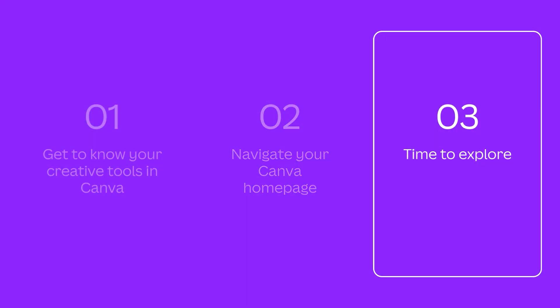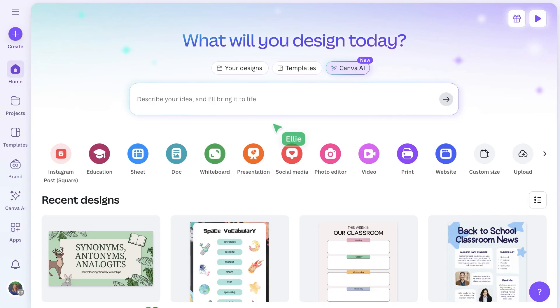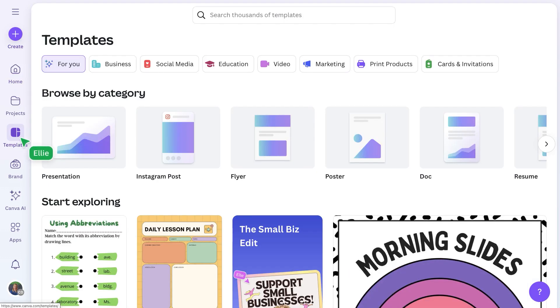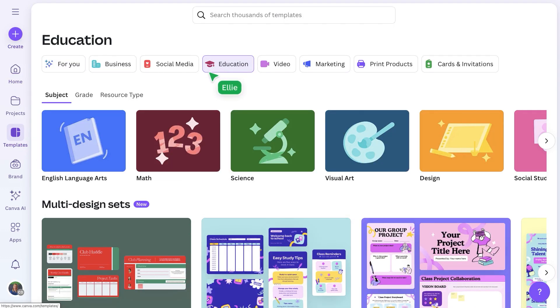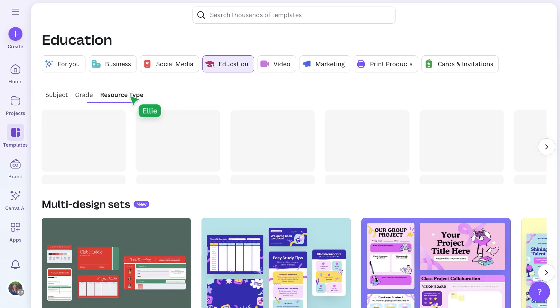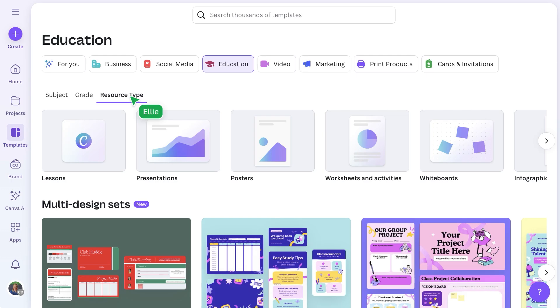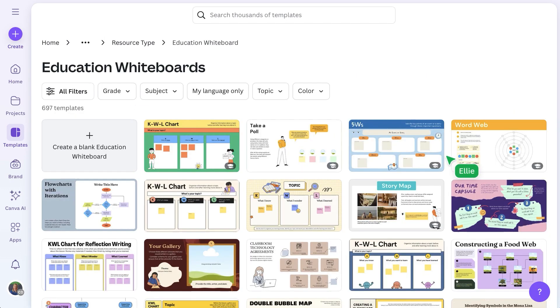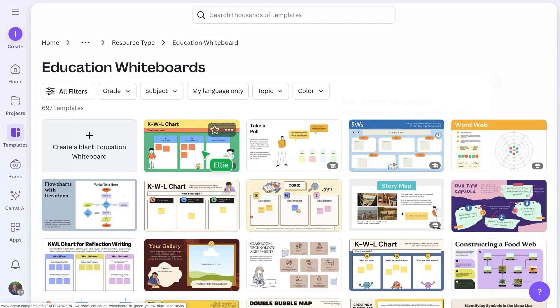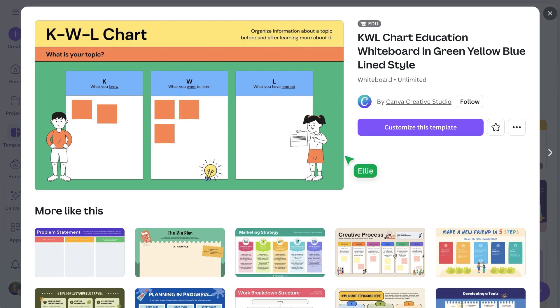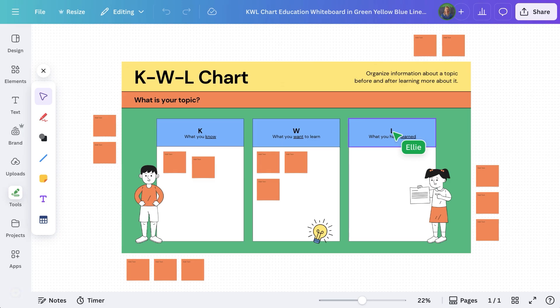Ready to try something in Canva? Here are three easy ways to jump in. First, create a whiteboard to run your next class brainstorm, perfect for capturing student ideas in real time. Save time by starting with a template and customize it for your lesson.